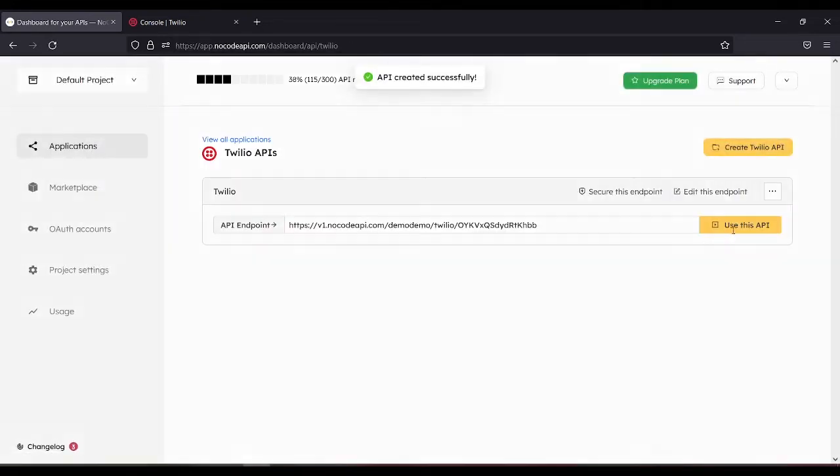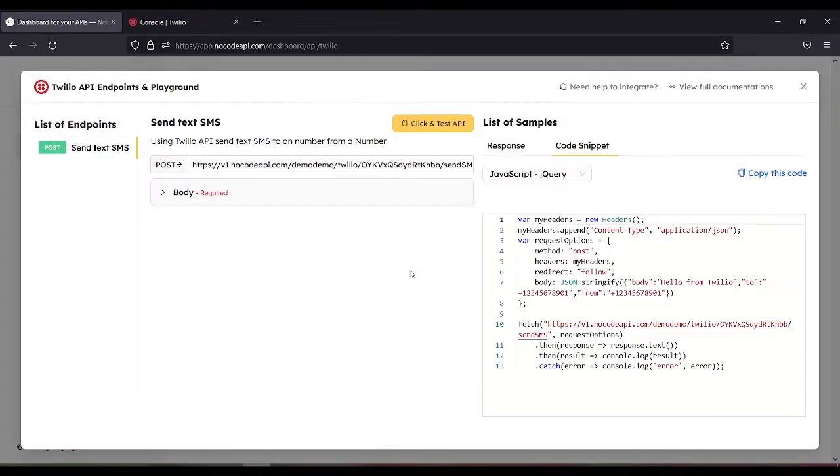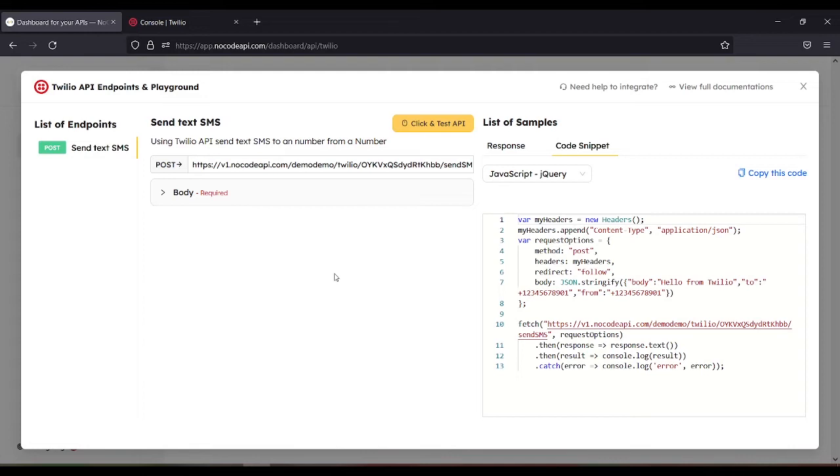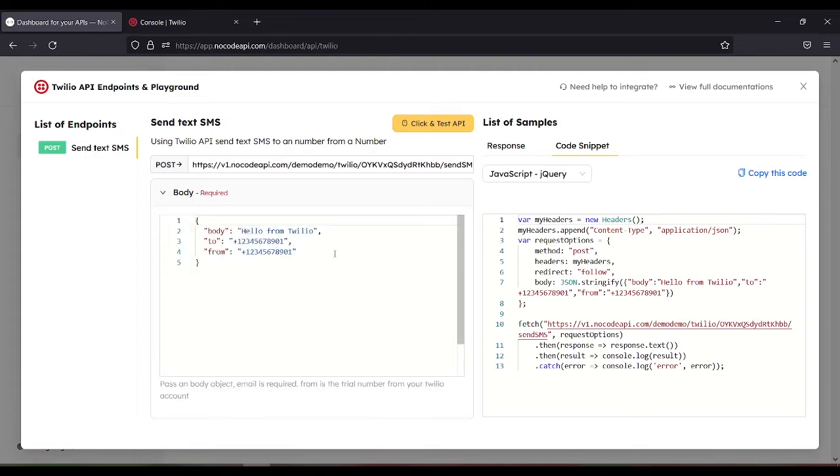Then use this API. In this part, this is the body: Hello from Twilio.